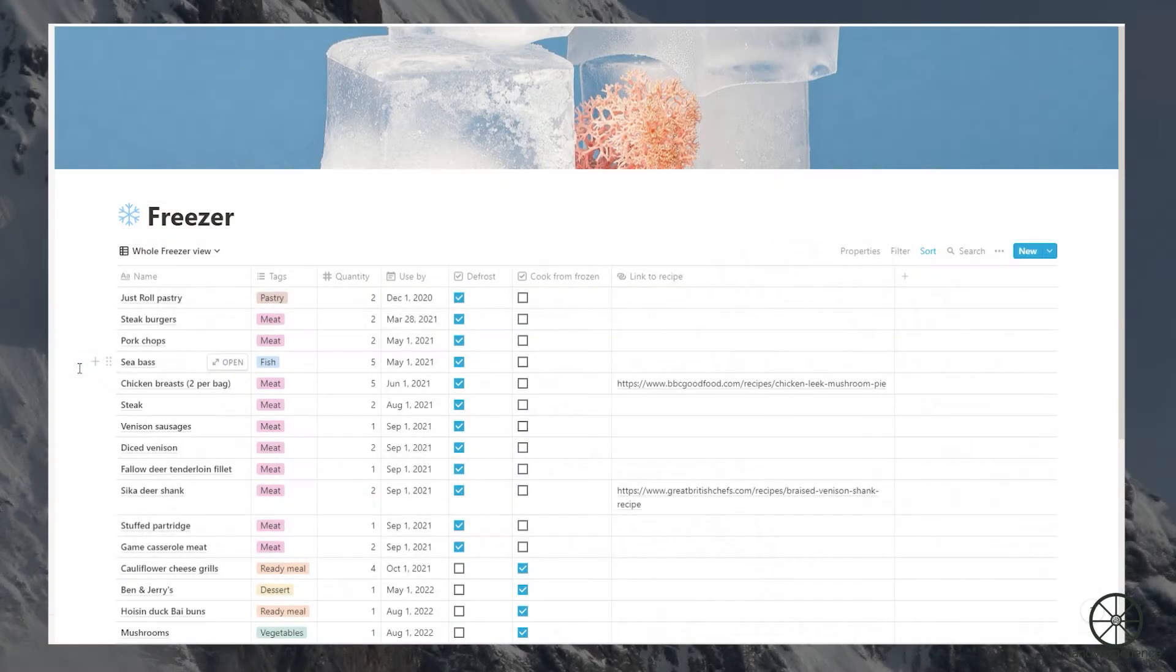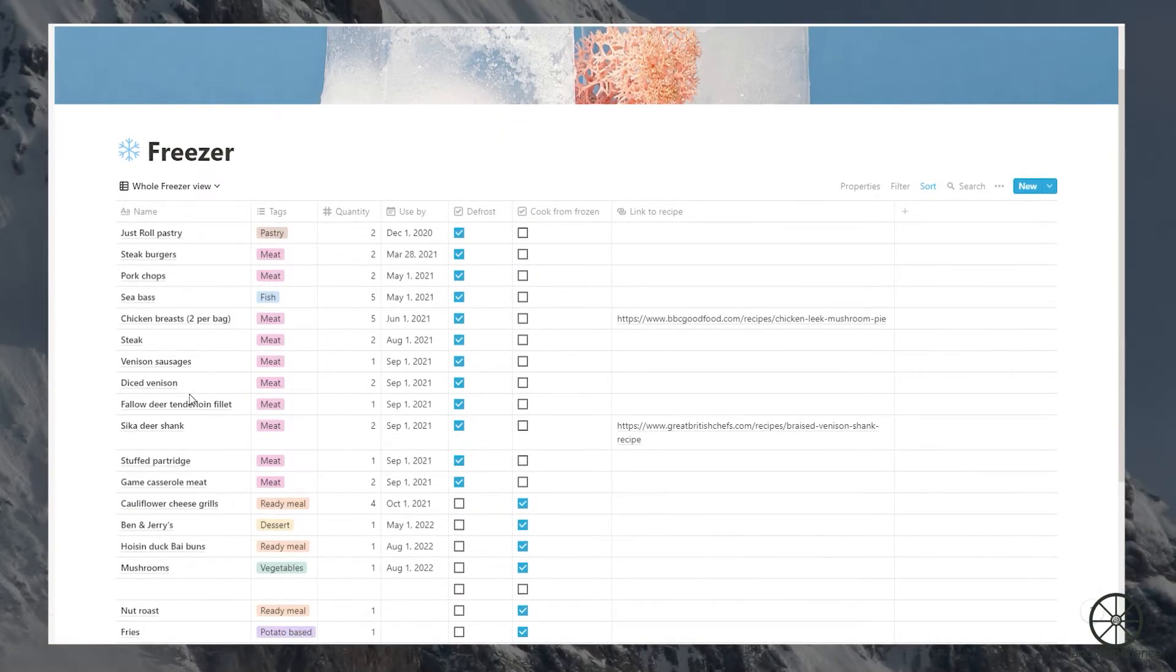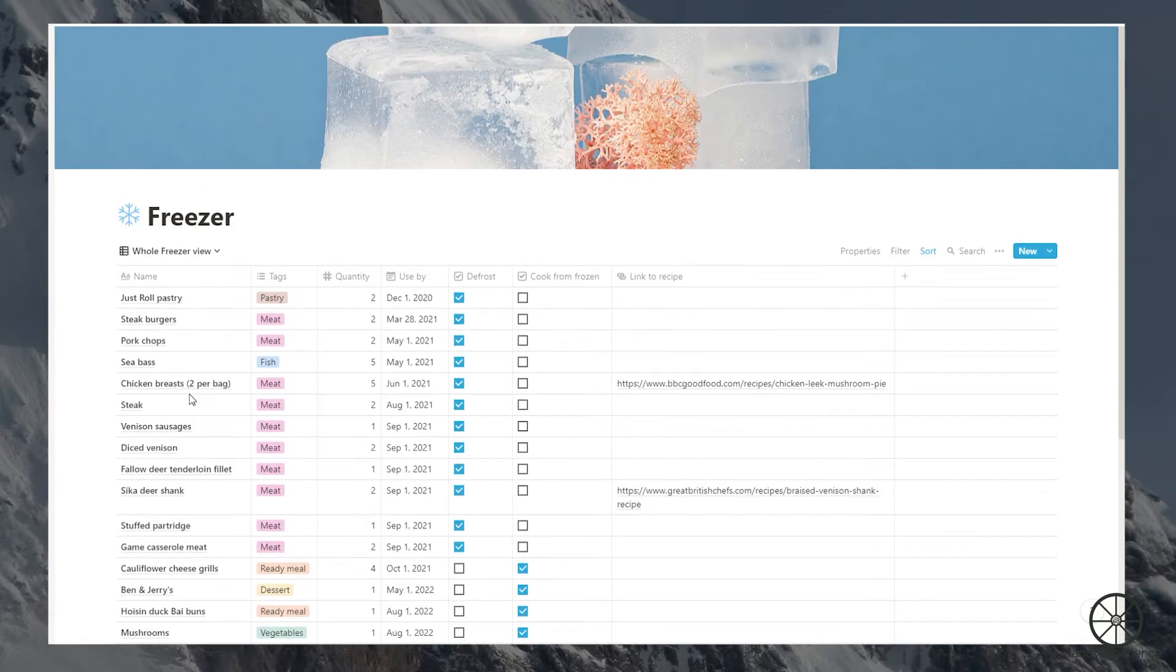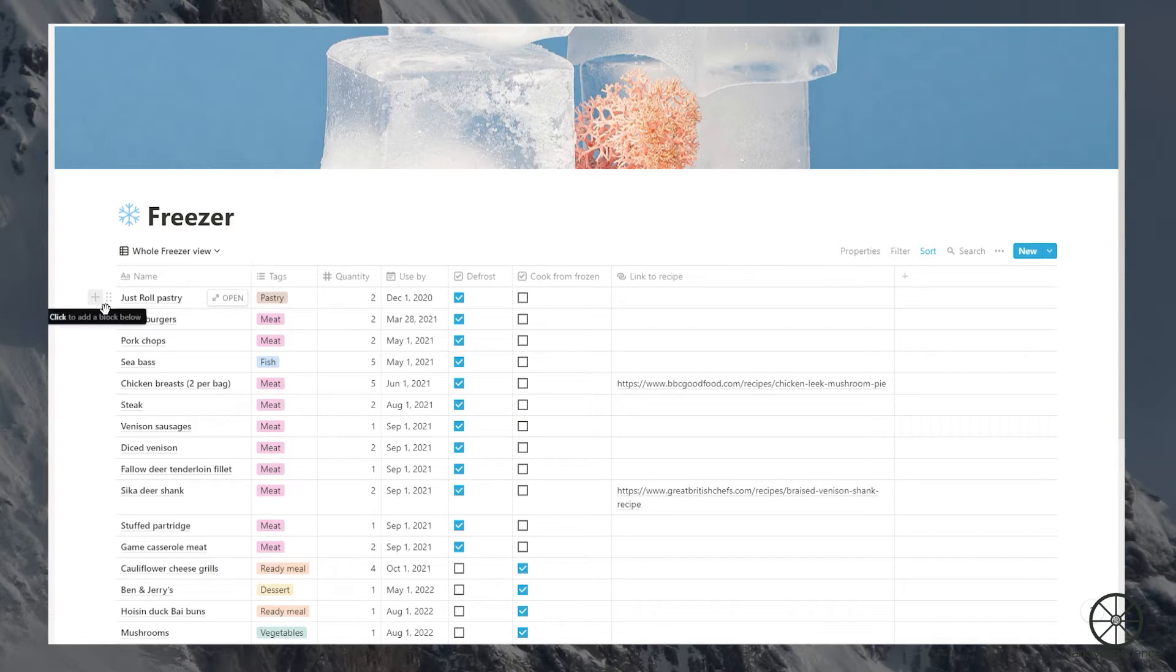Right here we have it, my smart freezer system. Now it's not actually smart in the technical sense because it doesn't manage my freezer supplies automatically or anything, but it has transformed my freezer management. Let me talk you through it.